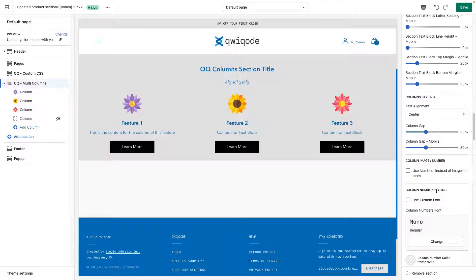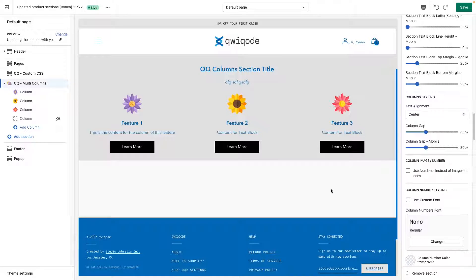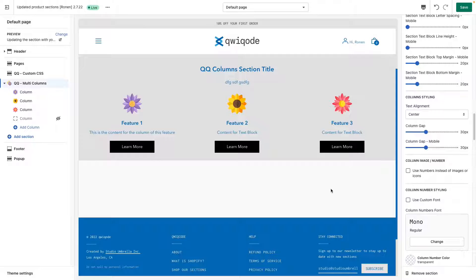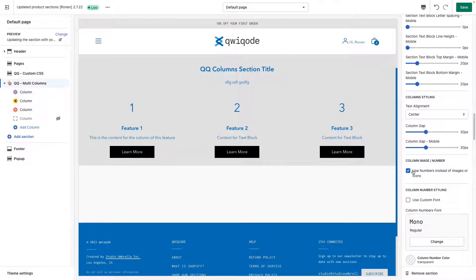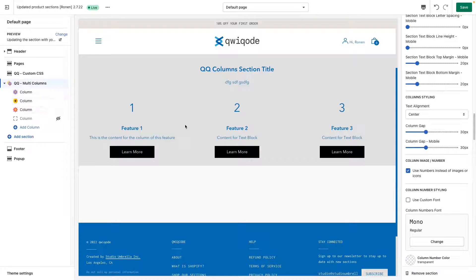Another option that we can have, if you want to display numbers instead of an image, for instance, if you have steps like one, two, and three, you can just click that. You have the three numbers appear. Obviously it just counts up.